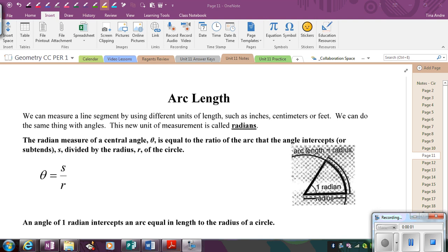In this lesson, we're going to learn about arc length in circles. The first thing we have to talk about here are units. So far you've dealt with different units for lengths, such as inches, centimeters, feet, meters. You've seen different units for volumes, for areas, for perimeter. But for angle measures, we've always talked about angle measures in degrees.